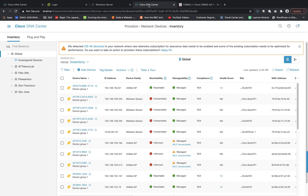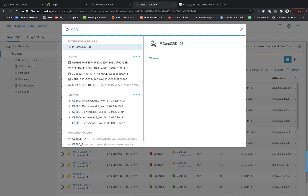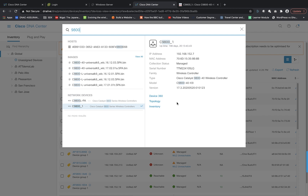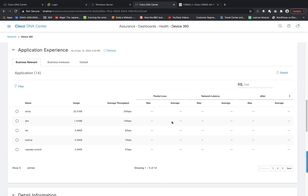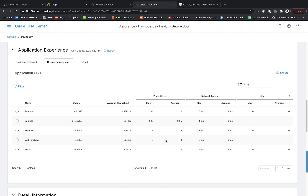Now to visualize this in Cisco DNA Center, let's go back to the Cisco DNA Center and search for the 9800 controller. Select the 9800 controller where we turned on AVC, select the Device 360 view, go into the Application Experience section, and you can see the applications from the 9800 controller showing up in Cisco DNA Center. You can see the packet loss, latency, and jitter columns — those values are populated for applications where the 9800 controller is calculating application experience, such as Facebook, YouTube, and others.